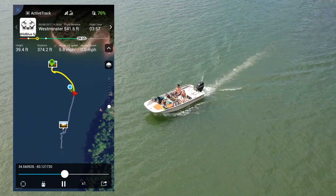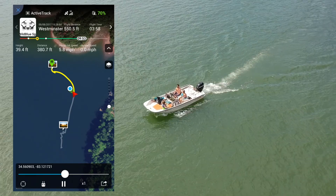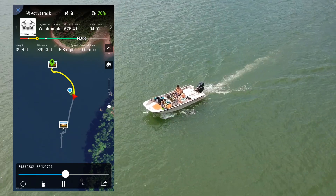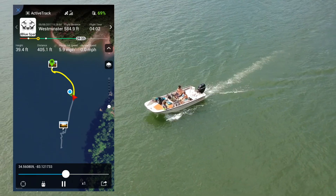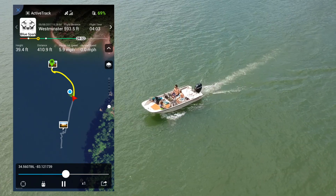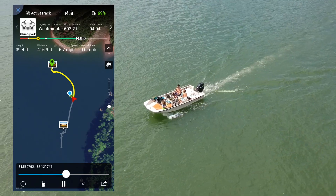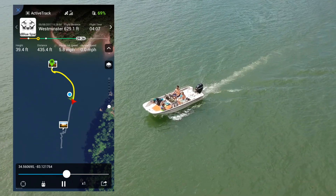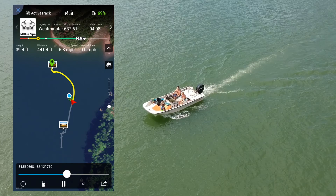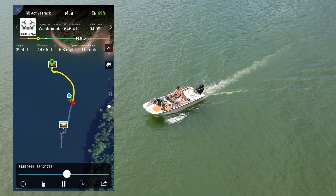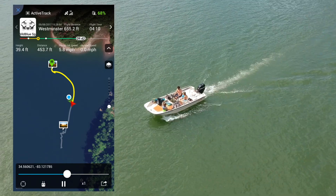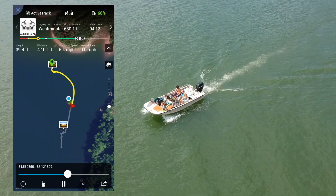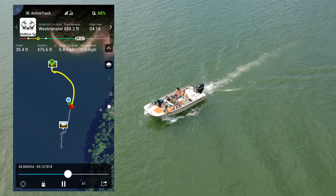As you can see, I fixed the position using the profile capabilities of ActiveTrack, kind of up in the upper left-hand corner, meaning I'm kind of looking at an angle. And as you can see, as I was moving the boat, the DJI Spark tracked it almost perfectly.